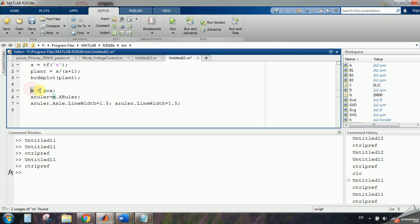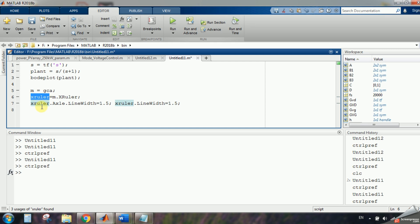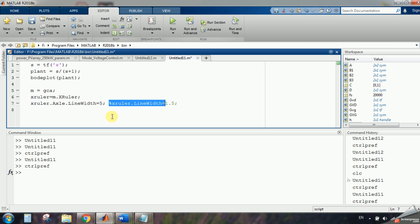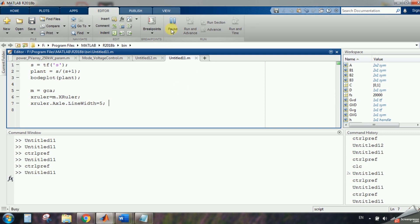I said m is equal to gca, and I will say xruler, and I will say xruler is equal to m.xruler, and I say this xruler.axle.linewidth is, for example, 5, and it's okay, just this, now let's see what will happen.